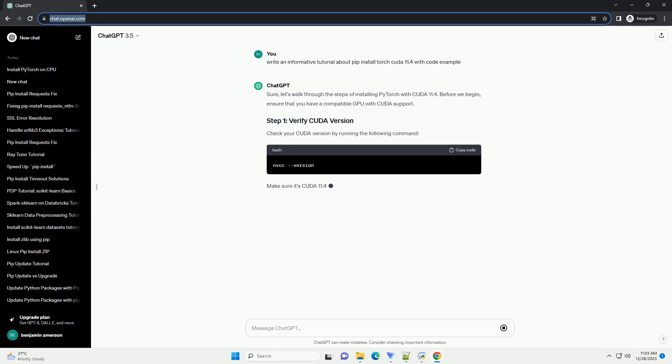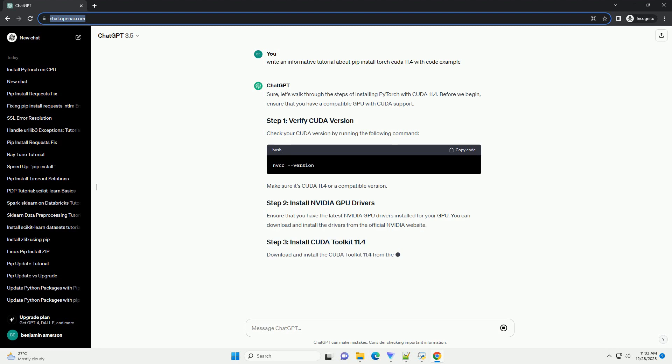Sure, let's walk through the steps of installing PyTorch with CUDA 11.4.